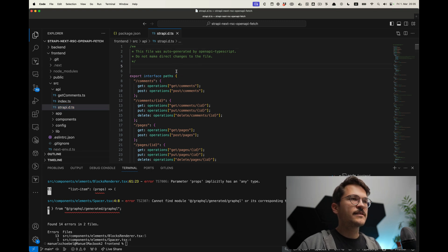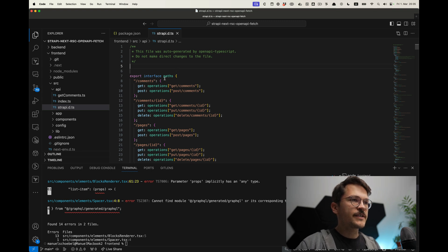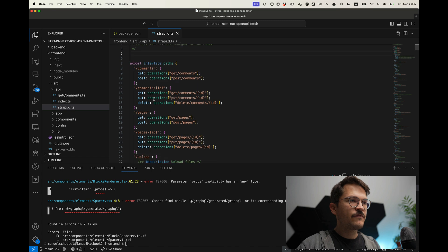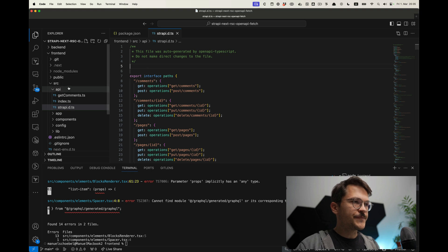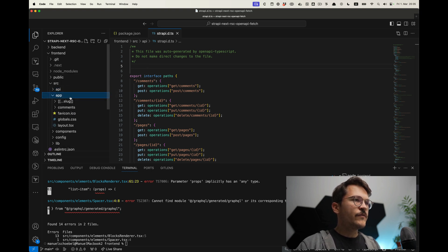This is basically the type definitions of our Strapi API. The cool thing is that it also shows you all the available paths for the API, not only the schemas of the returns. And this is pretty nice because if we look into our Next.js page, we use the client directly — and this client is the openapi-fetch client.